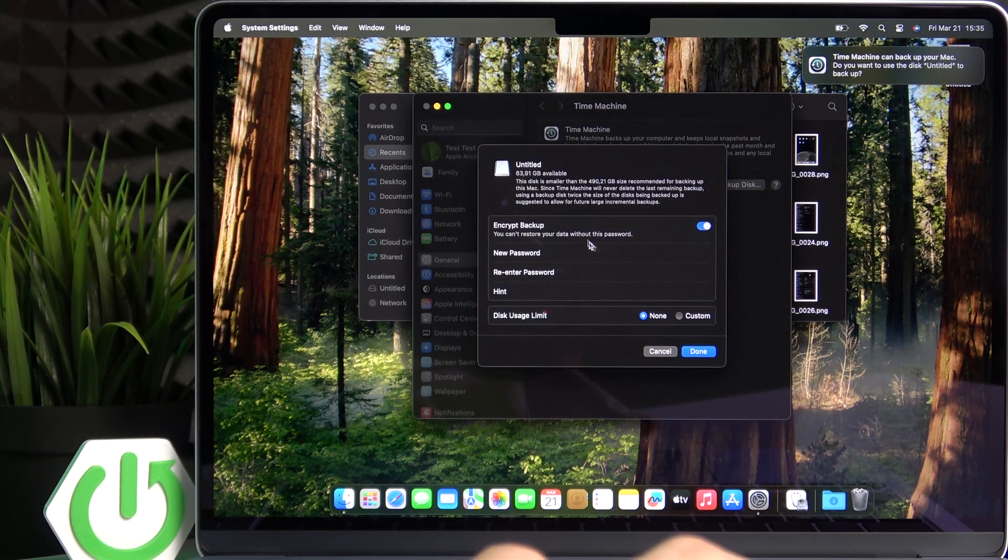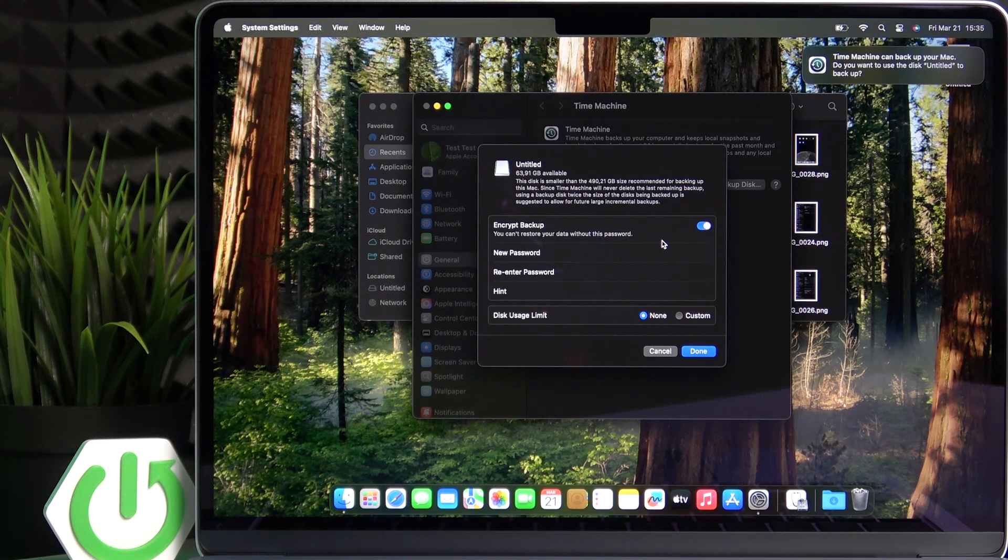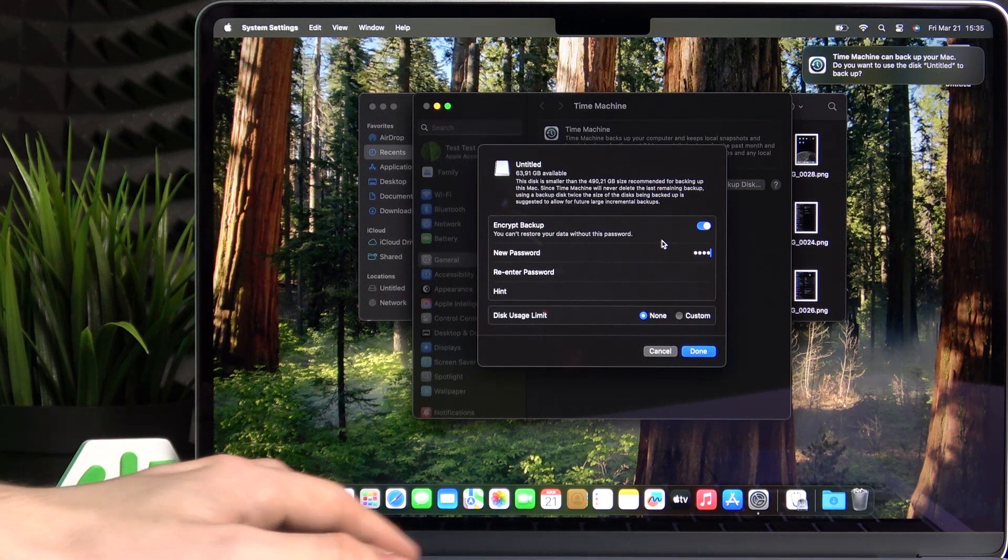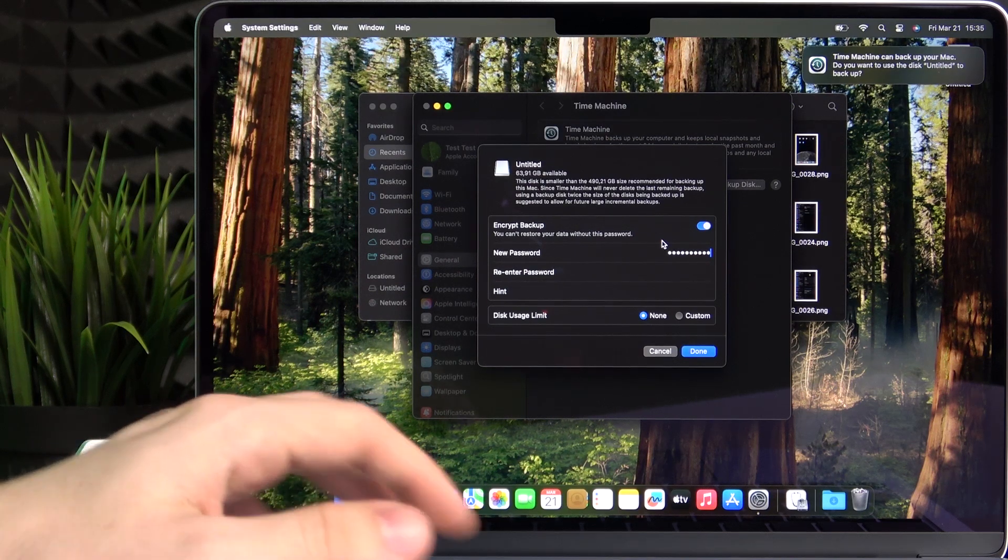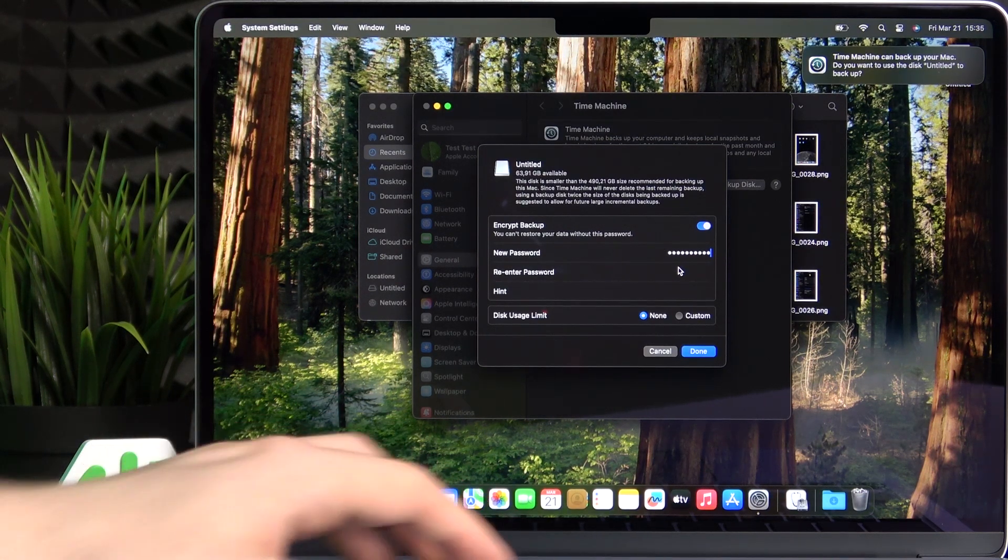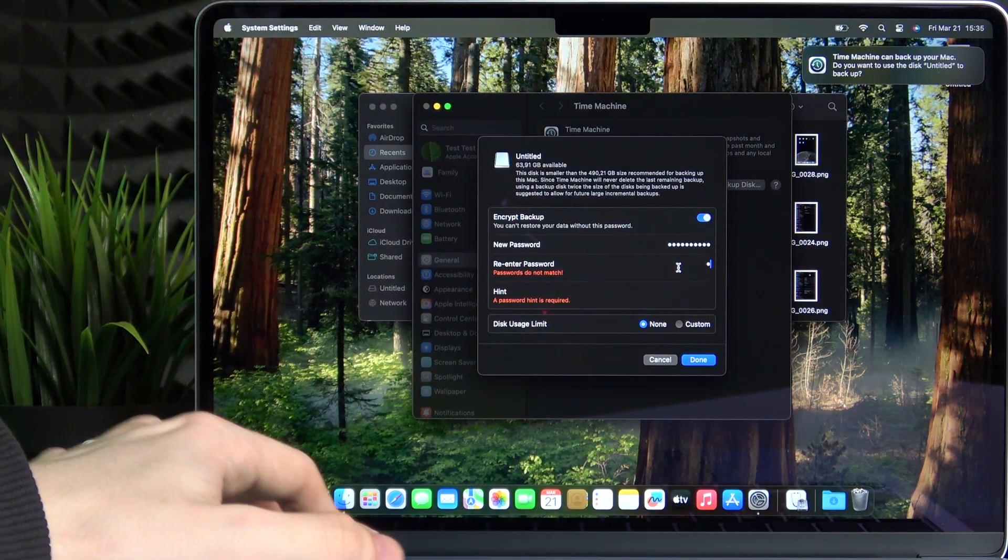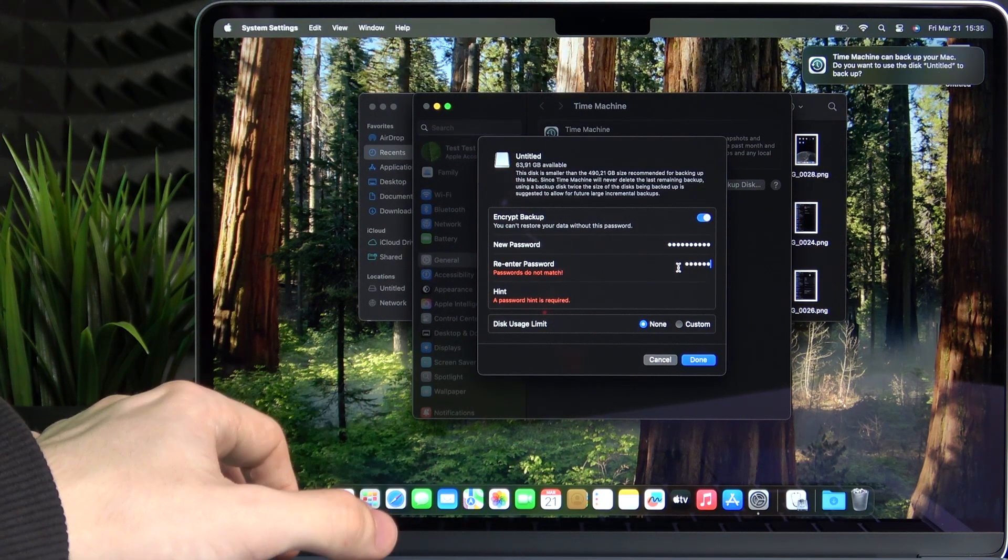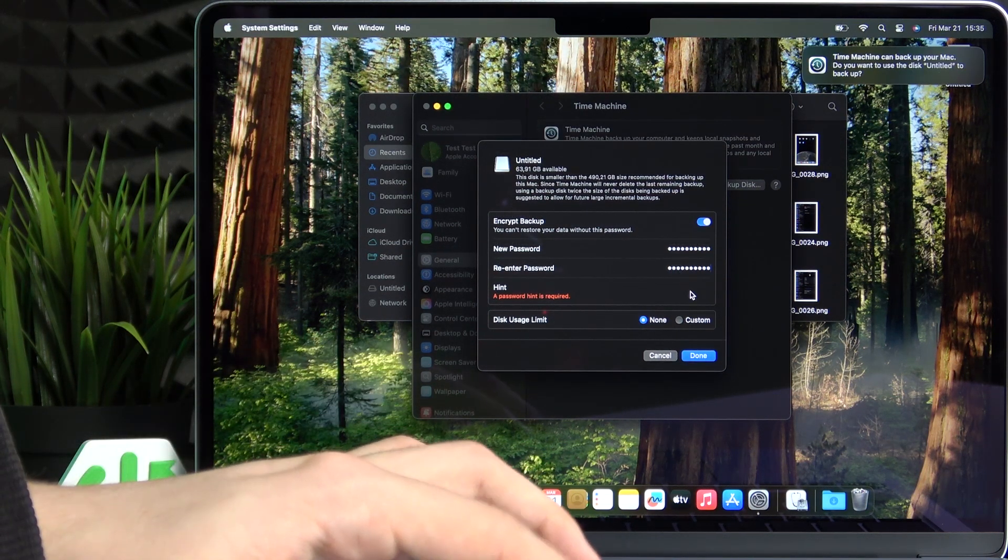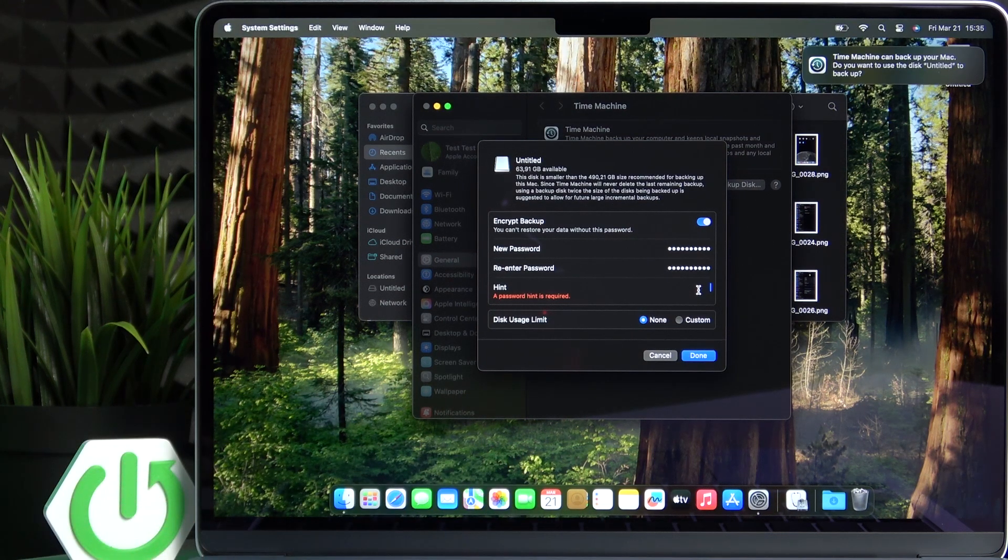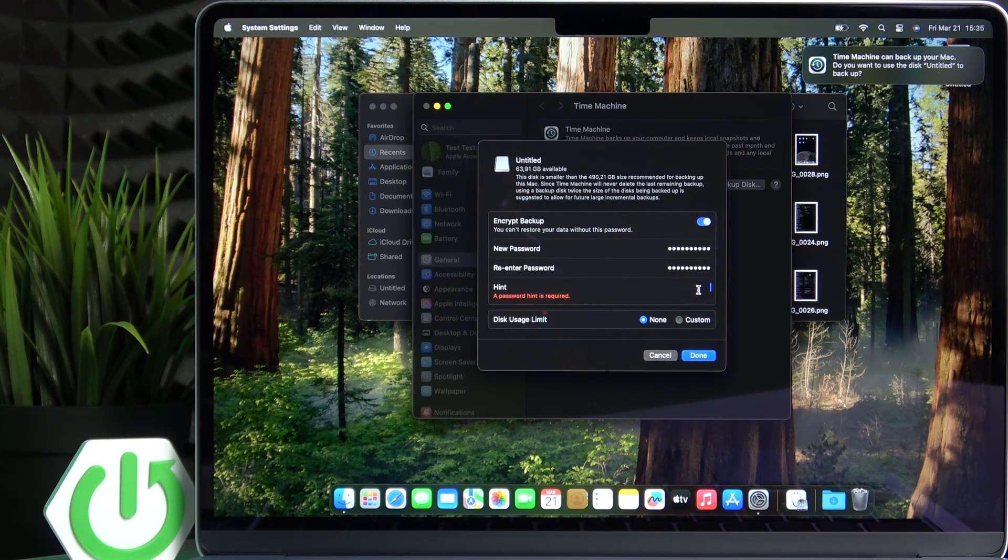Then you can encrypt that backup and I'm going to encrypt it with a password so no one else can use it without the password. Let's enter that, re-enter and the hint is required. As we can see. So I'm just going to set.